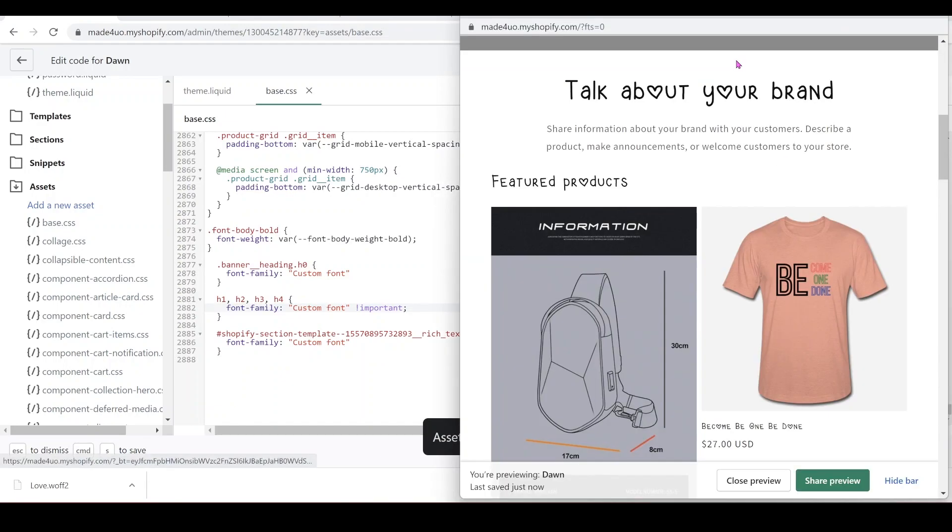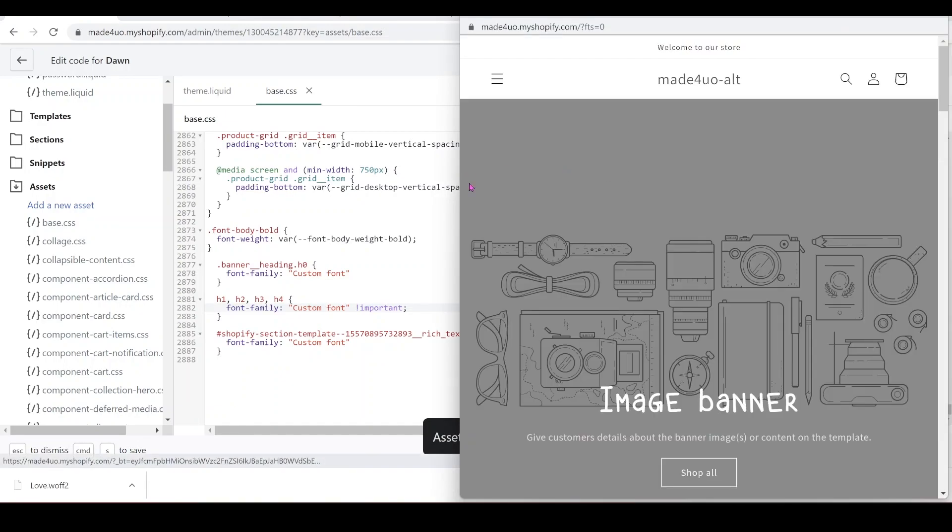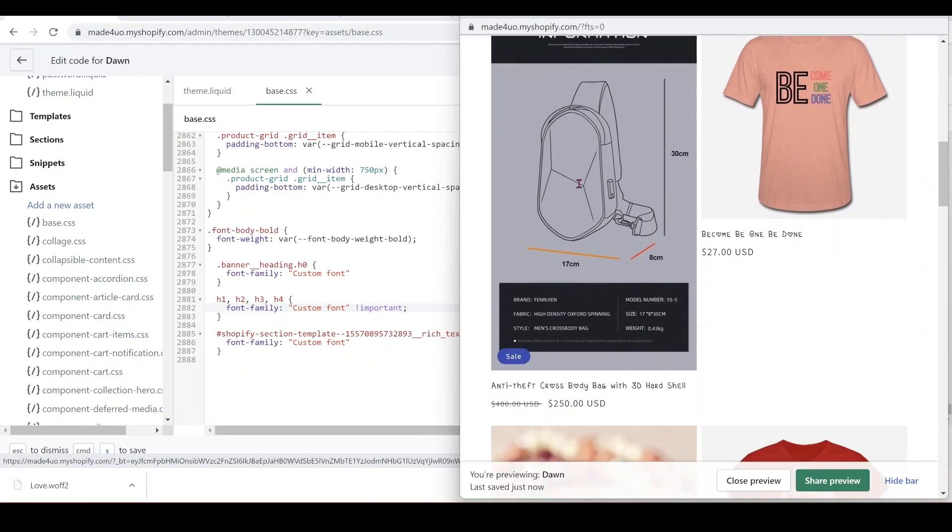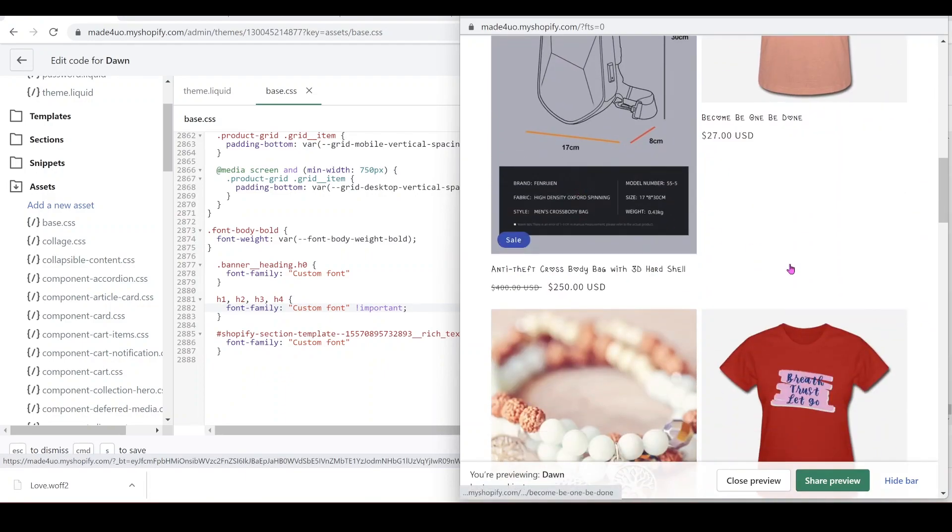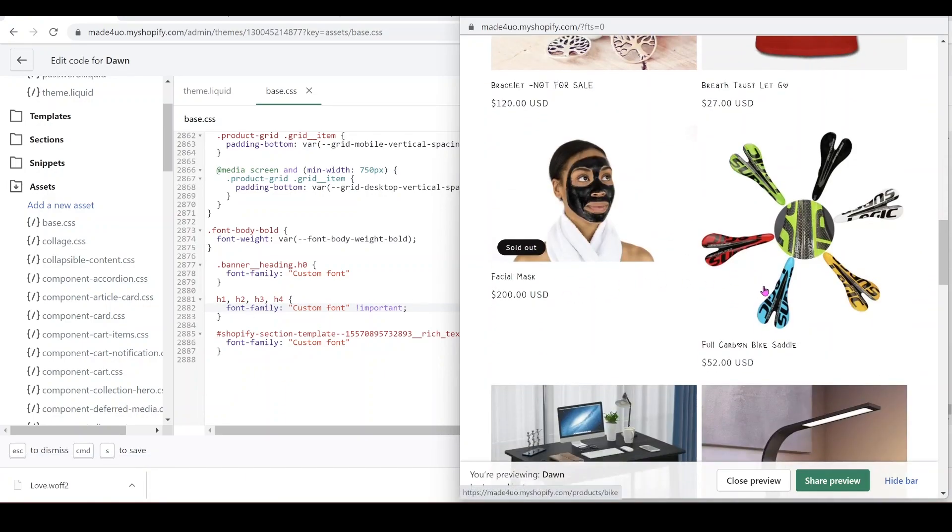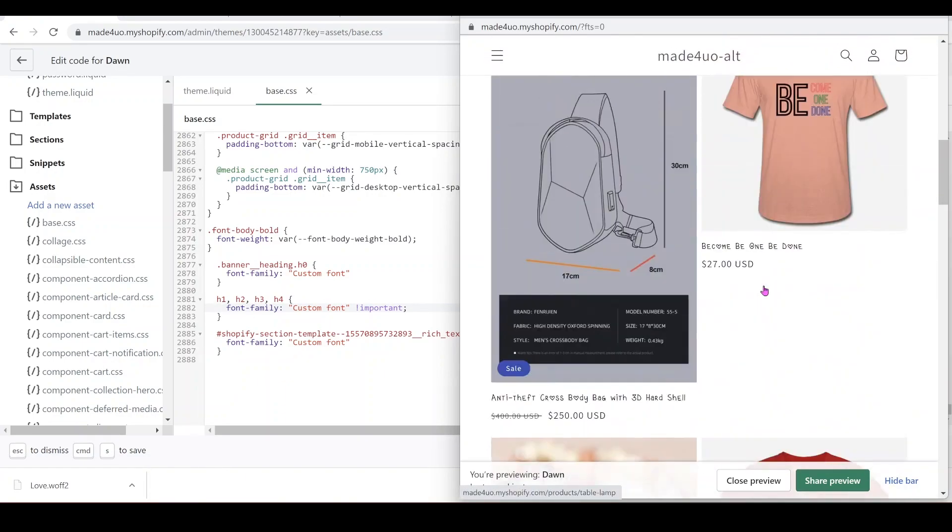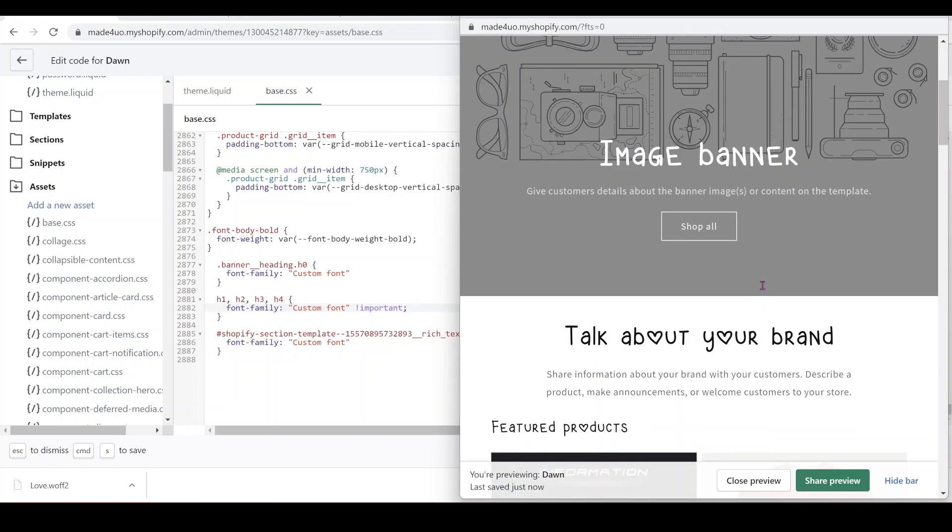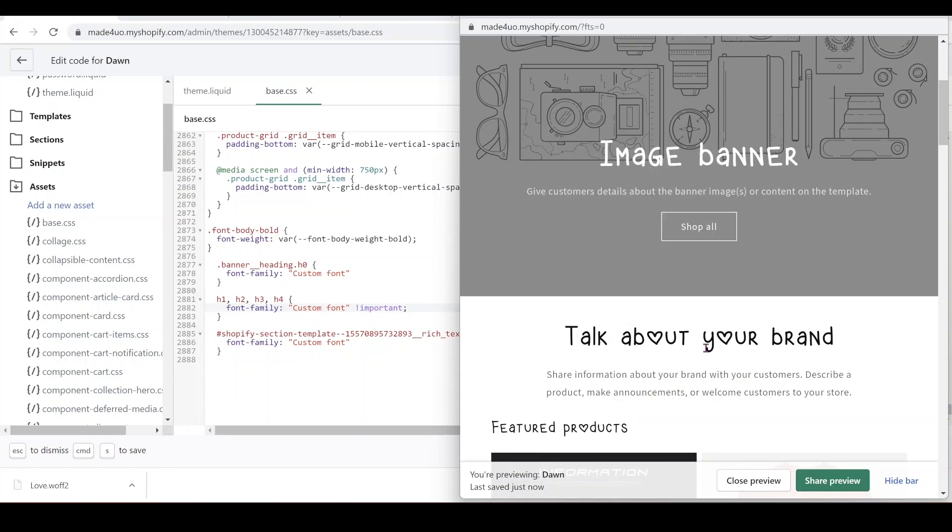So when we click preview again, it should override all of our theme H1 to H4. And see guys, when you do a reload, it already reloads the font. That's the reason why I want to put it on the theme.liquid so the font gets reloaded before anything else.